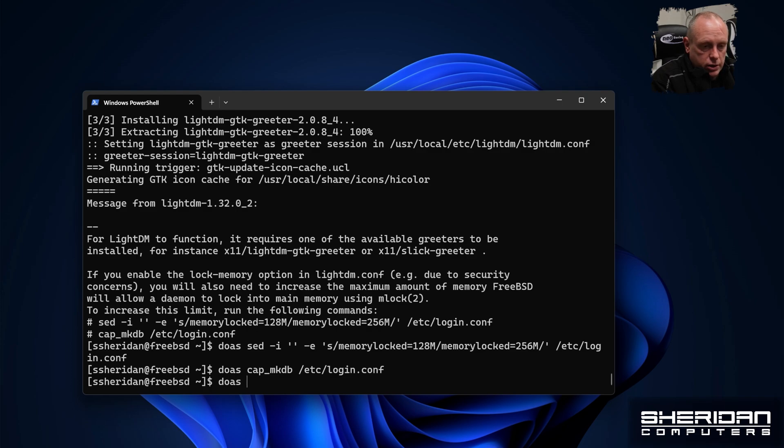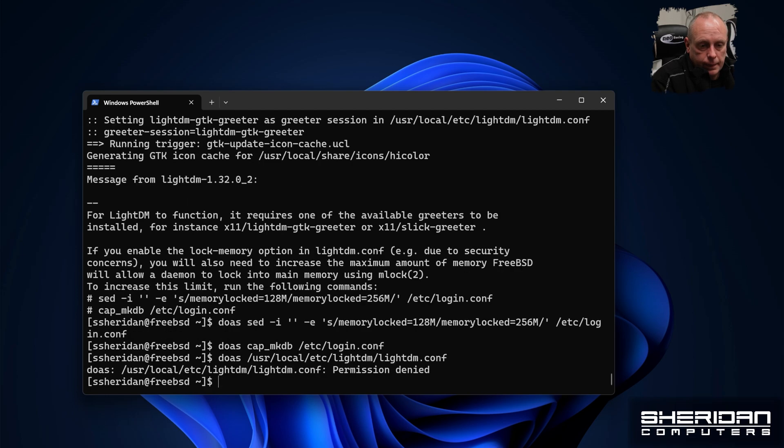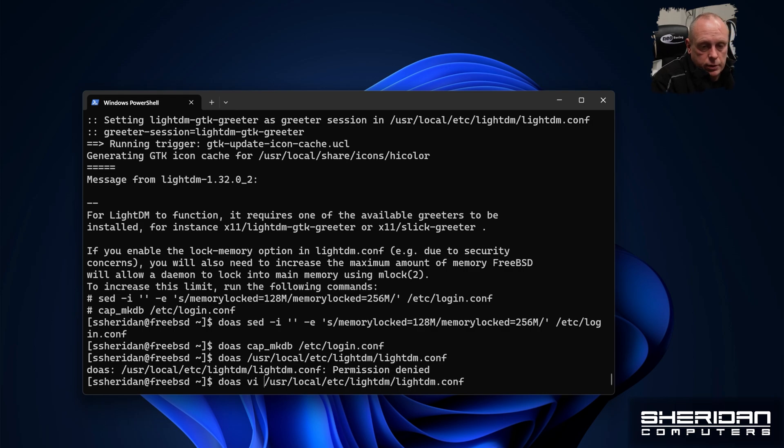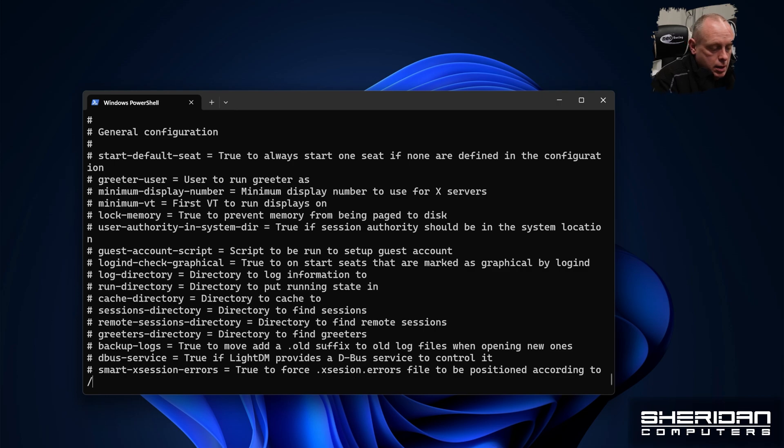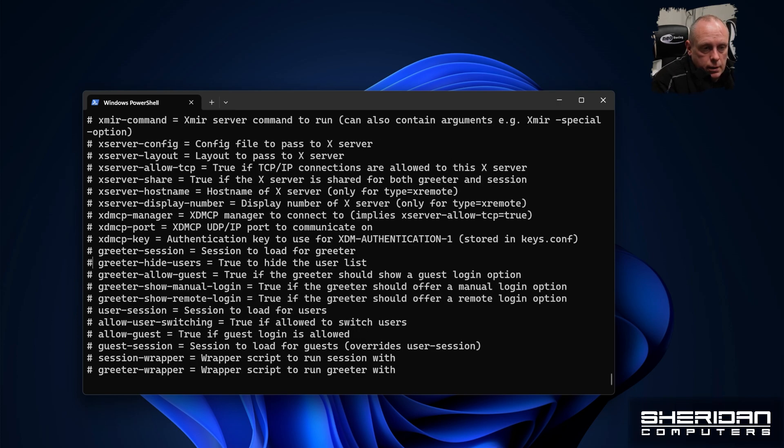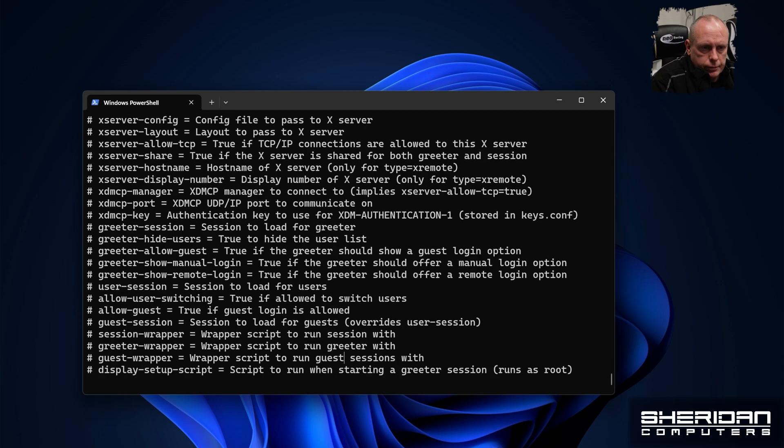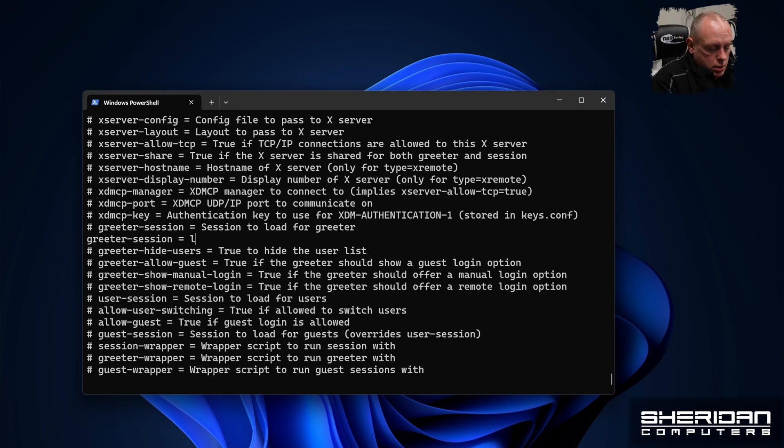So we need to edit the file in user, local, etc, LightDM. And it's called LightDM.conf. That's the running editor. So use whichever editor you're happy with. Now on session greeter, greeter session. Yep. So this line here. We need to add a line under here that says greeter session equals LightDM GTK greeter.